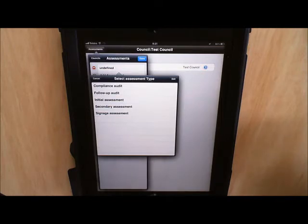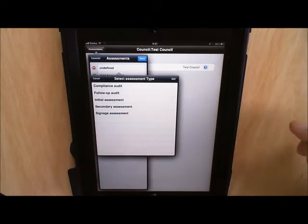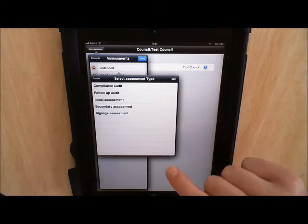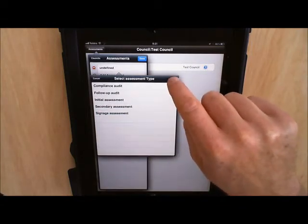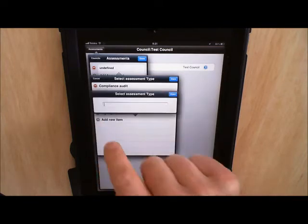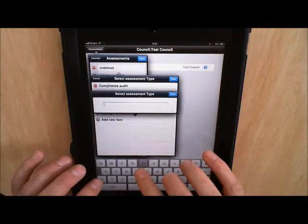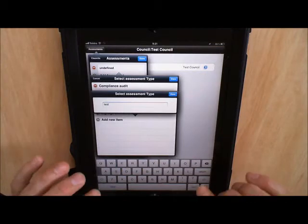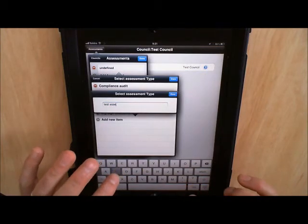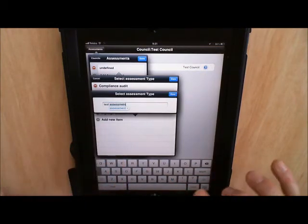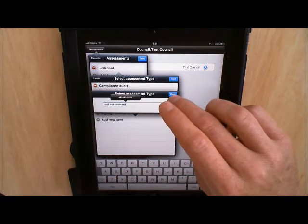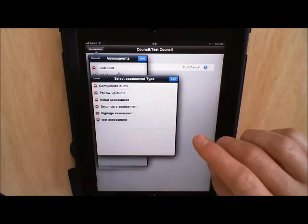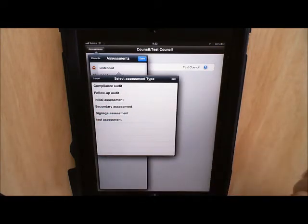So we've got compliance audit, follow up audit, initial assessment, secondary assessment and signage assessment. If the option I want isn't there I can add a new one, so I can click edit and add a new item and I could just type in whatever is most appropriate for me. So I could type in test assessment and click done, and then that is added to the menu there.